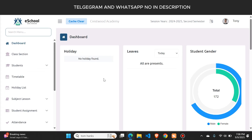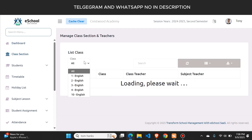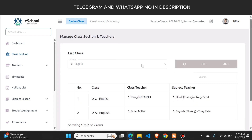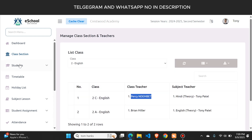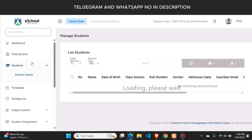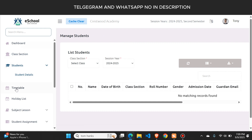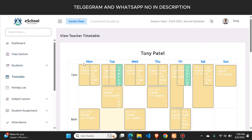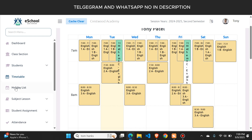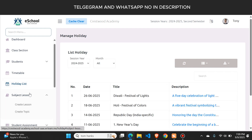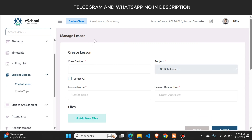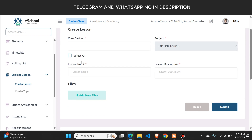Now let's talk about the teacher panel. From here, a teacher can see their classrooms — they can select any class and click search to see the teacher of that class. There is a student button to see student details including family members. A timetable button shows which hour they have class, and a holiday list shows upcoming holidays. There is also a subject lesson section from where teachers can create a lesson for students — it will be sent to all users via email and notification.